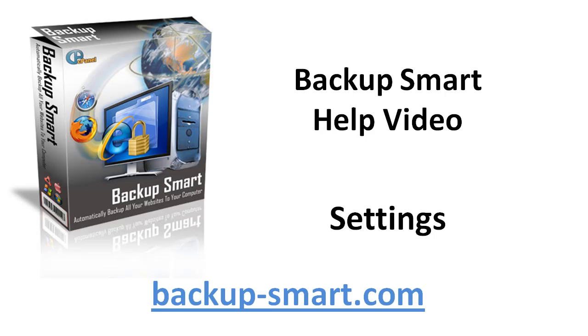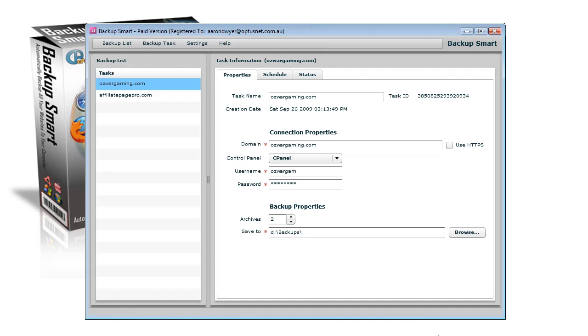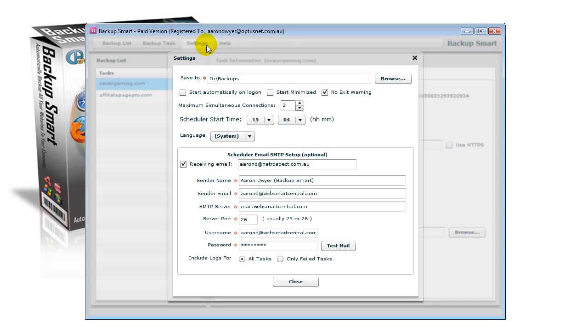Backup Smart help video settings. Once you're in Backup Smart, you can go to the settings screen. It's only one screen and it only has a few bits and pieces that you need to adjust.